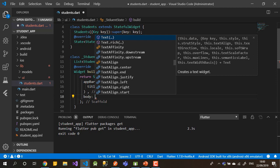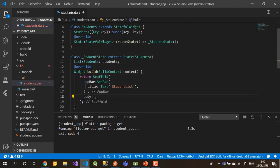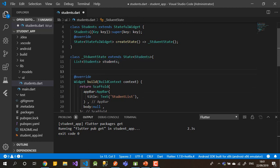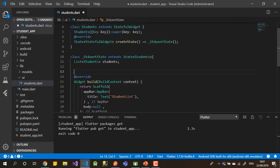The body will hold the list of all students. For now, let's leave it null, because I need to prepare the data first. I'll use the student list variable which is still empty, and I need to write a method to call the API and fill that list.